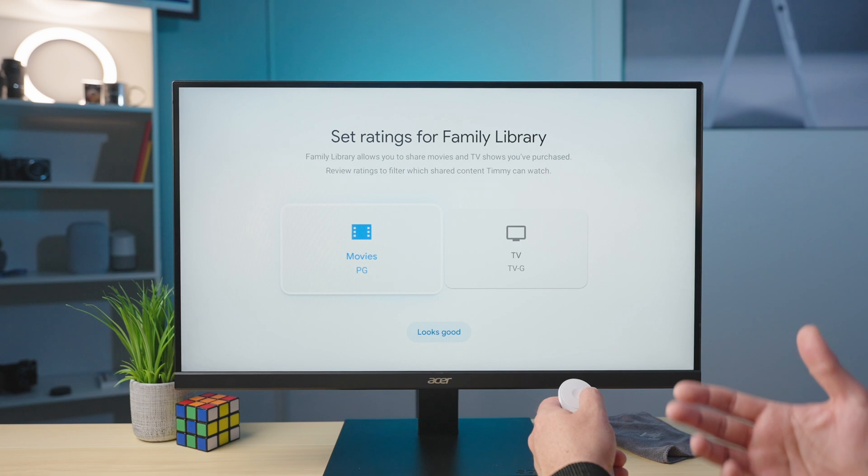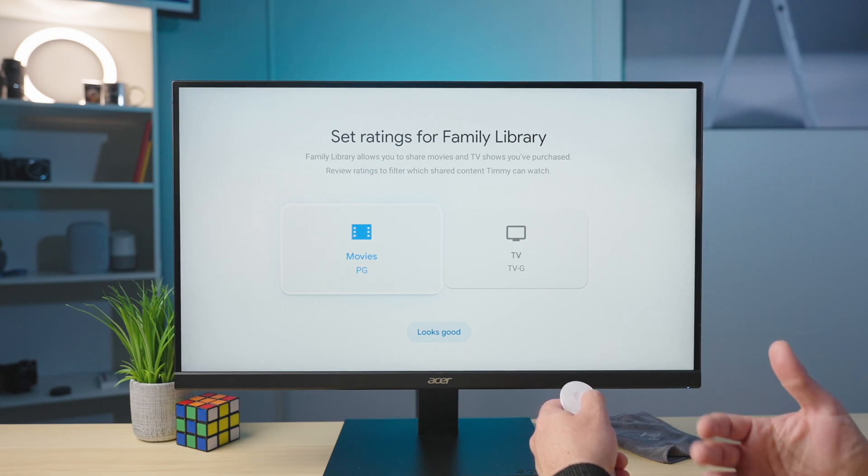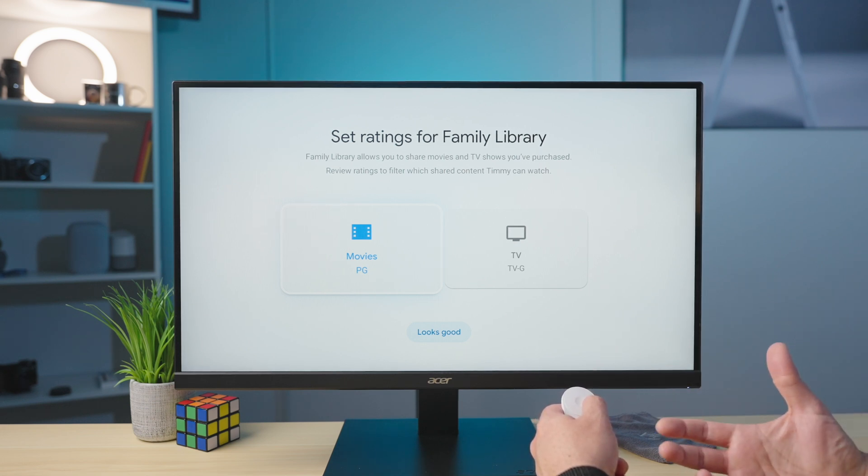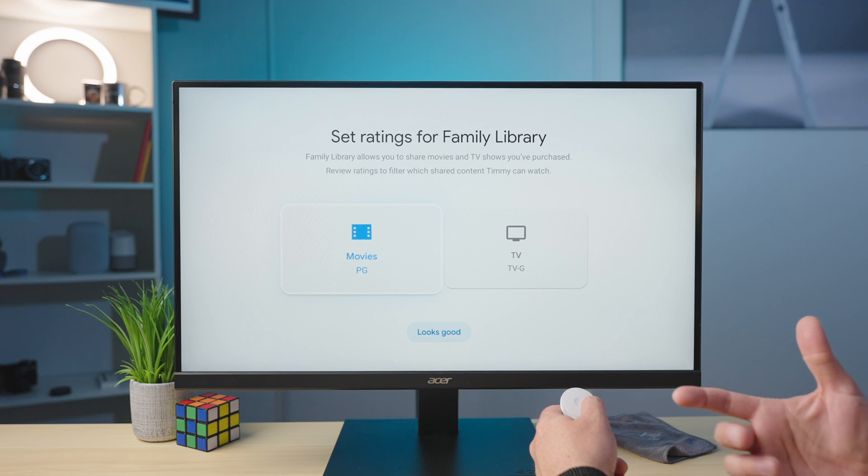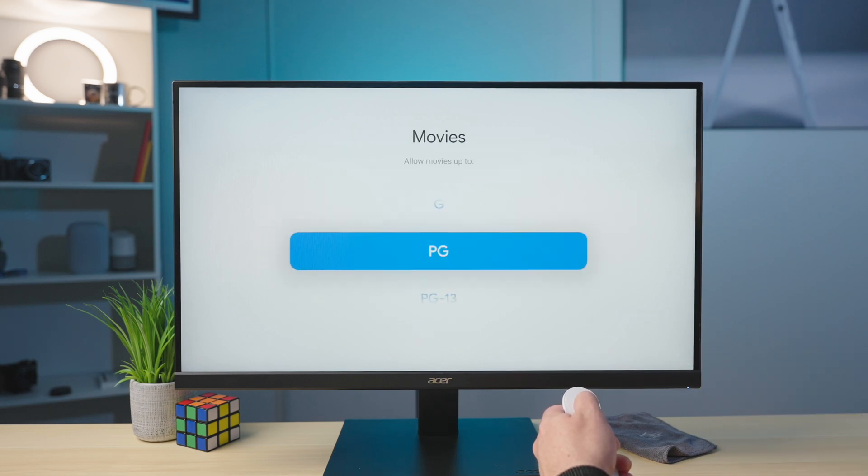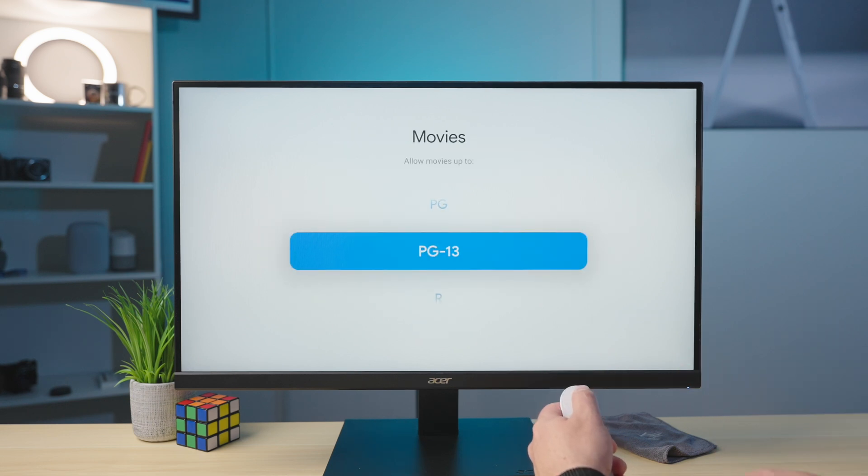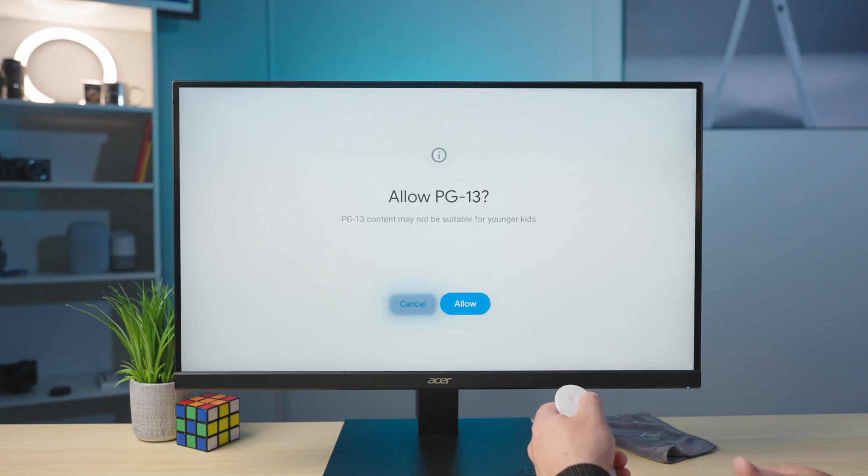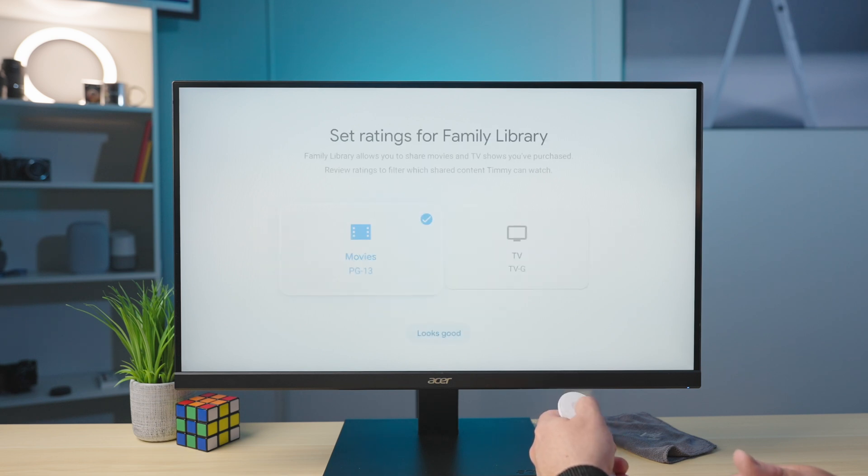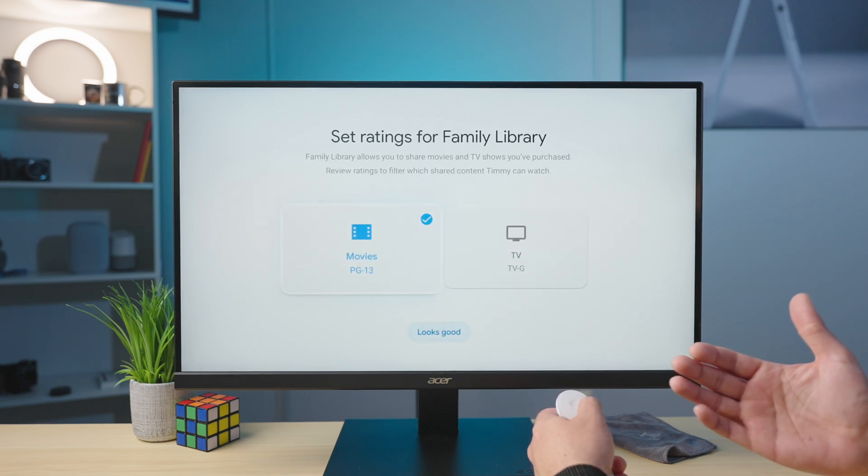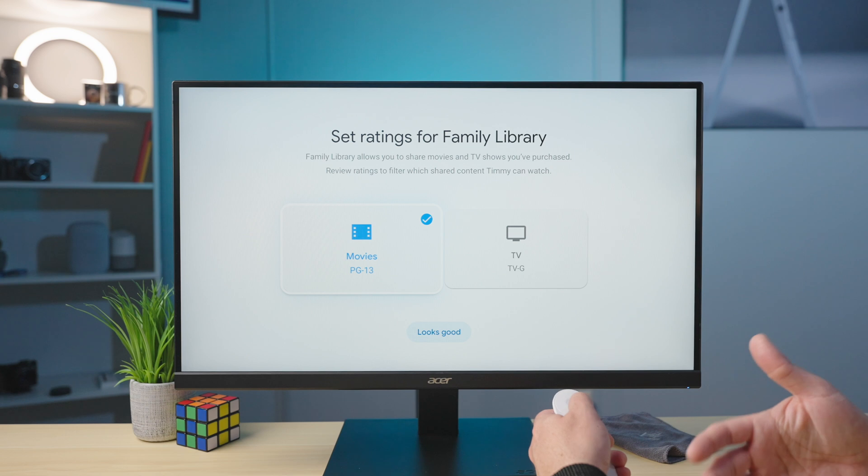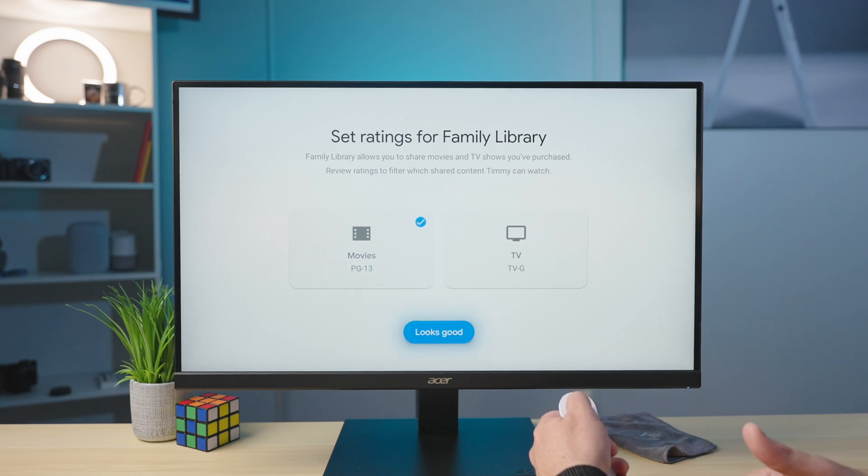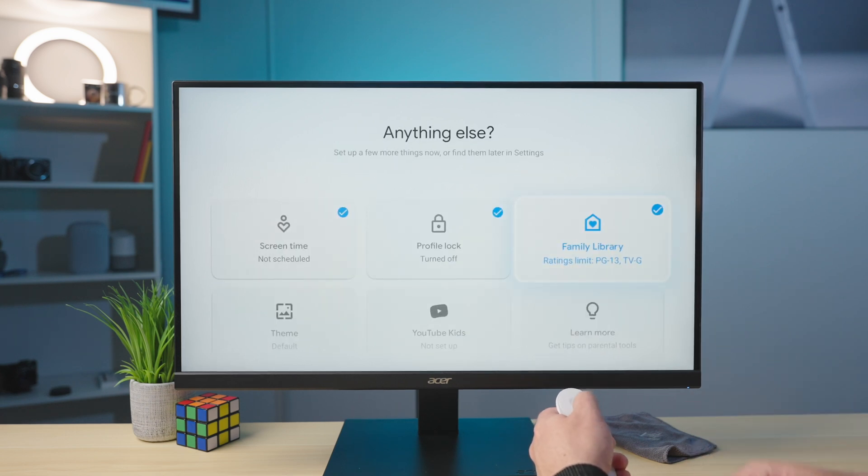Next up is family library. And basically this is saying, hey, I'm going to allow stuff in my family library that I've purchased and that's available via family library. You can set some limits here on movies. So if I say, yeah, I'm cool with PG-13 for my kids, I can select that. And that way, anything PG-13 and down in my family library will show up for them. Same thing with TV. You can set those ratings.